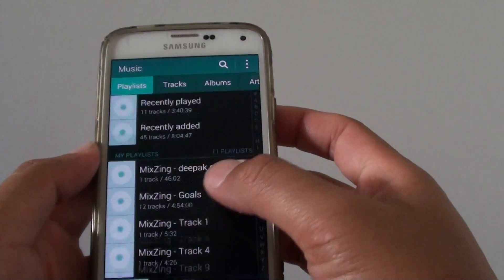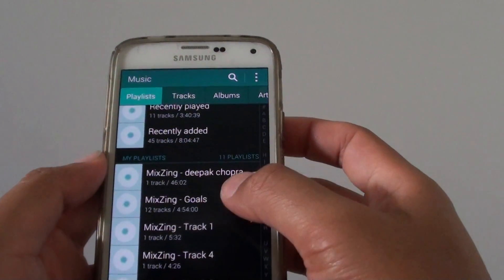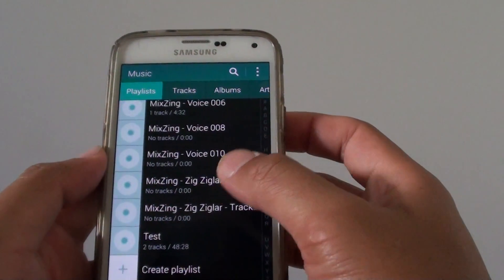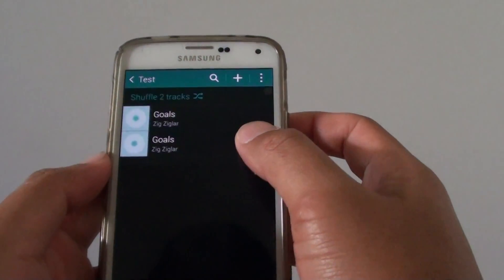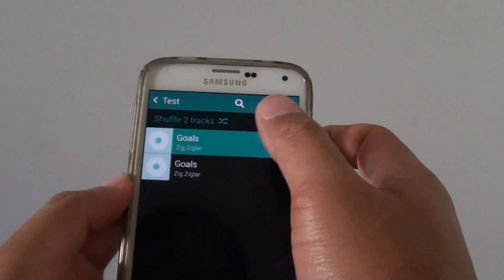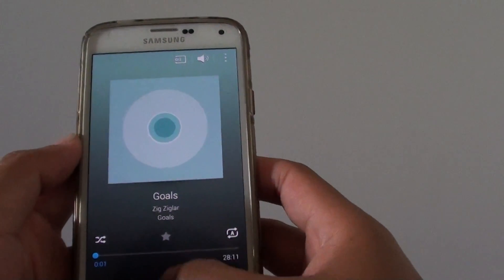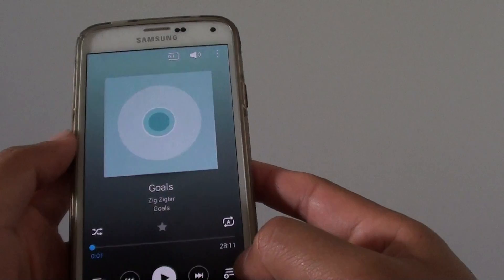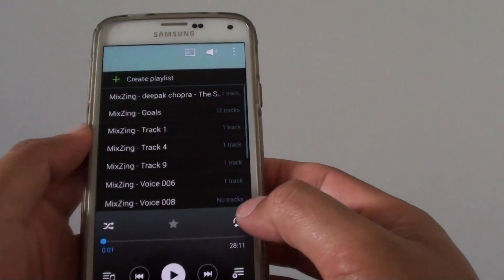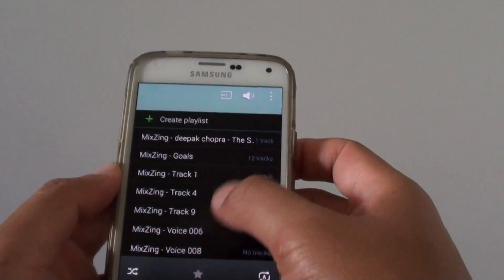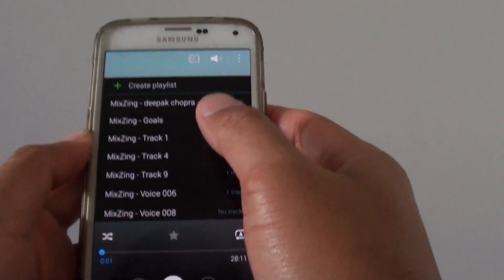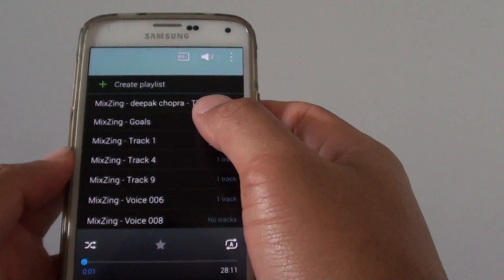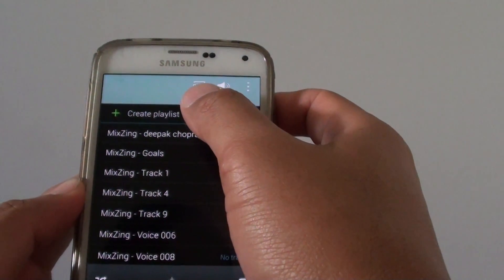Let's say if you're in a different screen. Let's say if I'm going to choose these songs here. I can tap on the plus icon to bring up all the different playlists, and from here I can also create a playlist by tapping on create playlist.